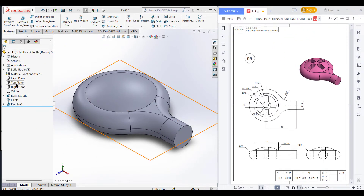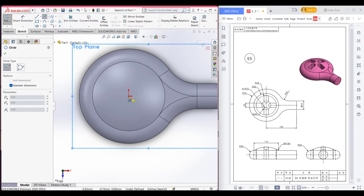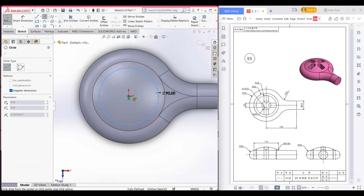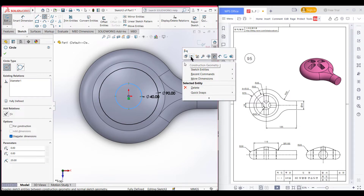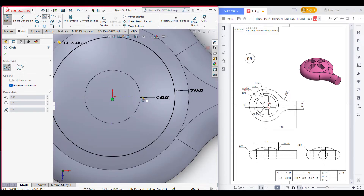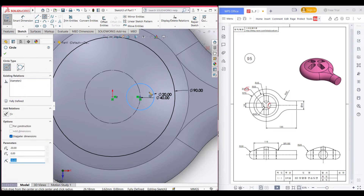Now I will select the top plane, sketch, and normal to it. Now select circle and draw a circle of 45 radius. Again select circle, place it to the origin, and draw a circle of 20 radius. I will make the inner circle construction geometry. We have a semicircle at the top here — this semicircle has a radius of 10. So select the circle and draw a semicircle. Dimension it to 10 radius. Now press OK.